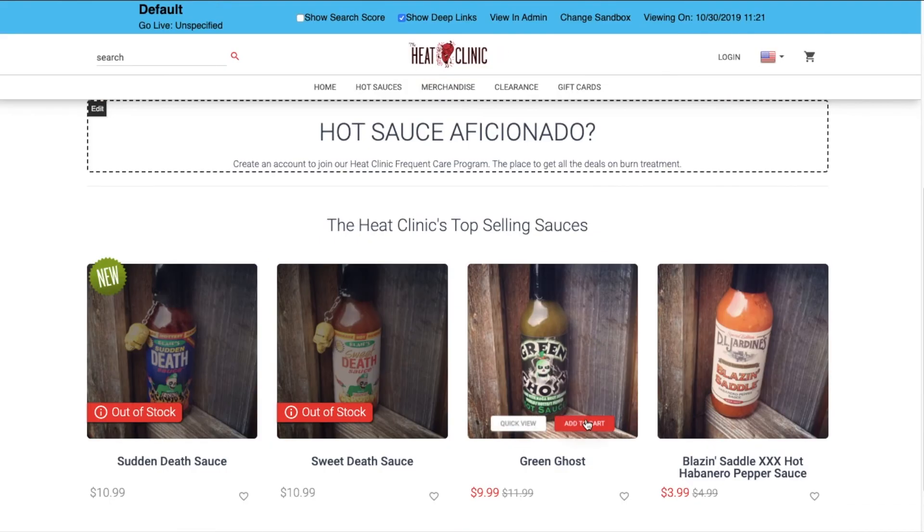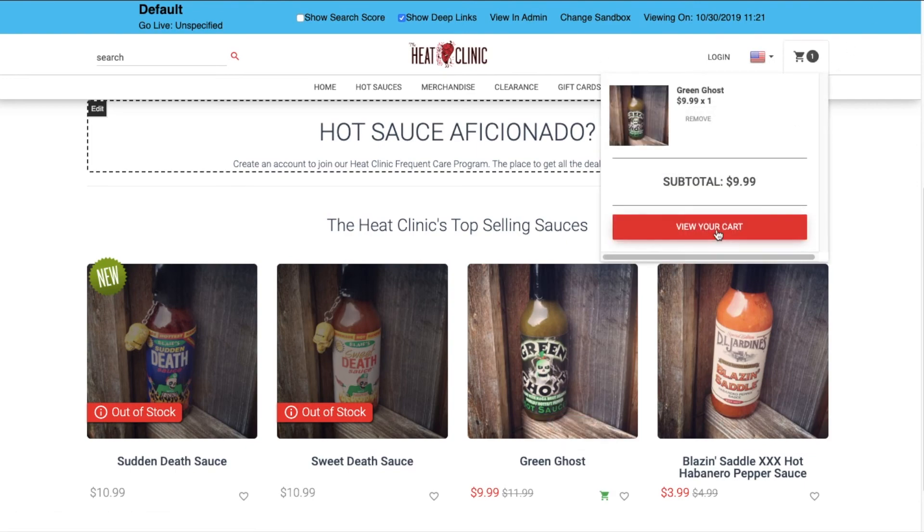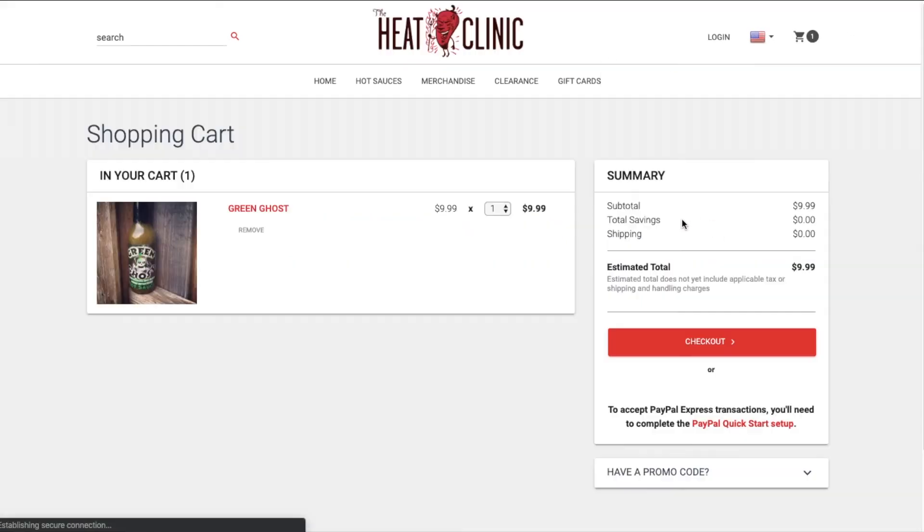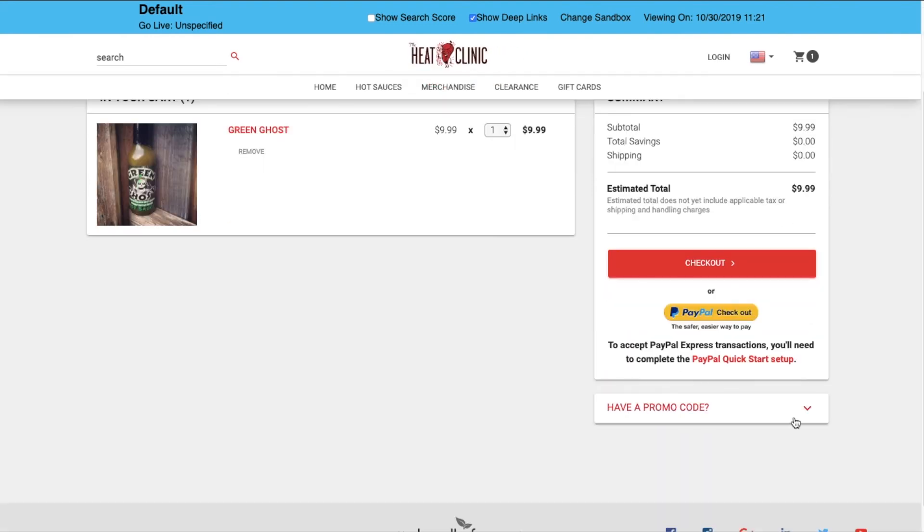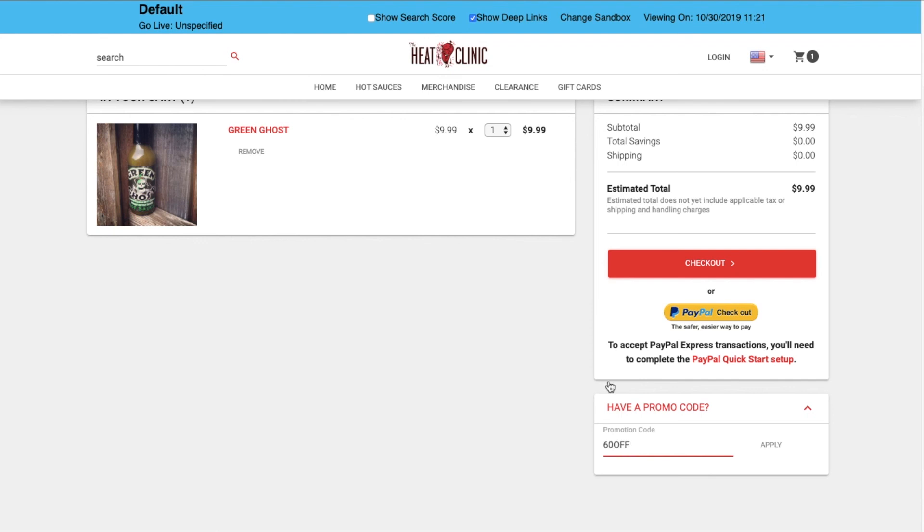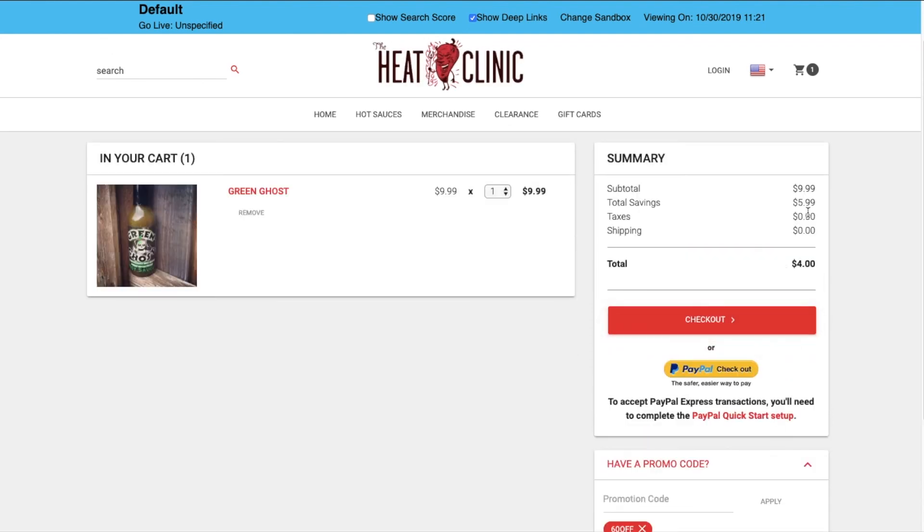So add the green ghost hot sauce to the cart. We'll hit view our cart. As you can see right now, I'm not receiving any kind of savings, but if I were to come in and enter that 60 off code, I will start receiving those savings.